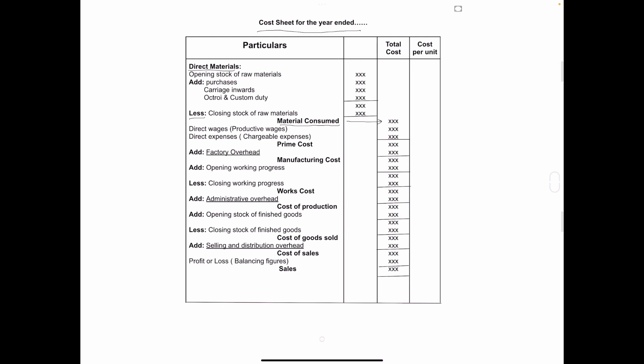After that we have to take direct wages or productive wages and direct expenses or chargeable expenses. After adding these two items to material consumed, the amount which we will get that is called prime cost.